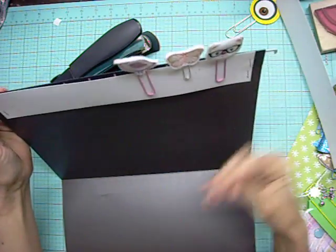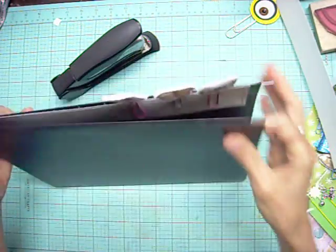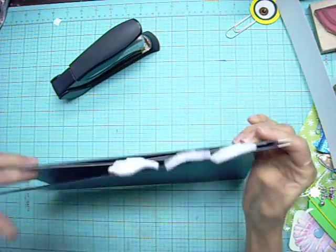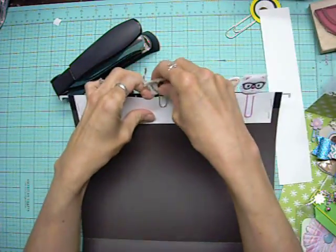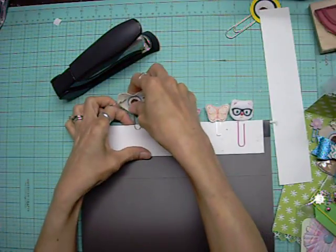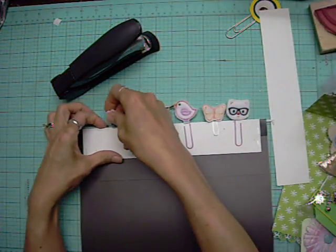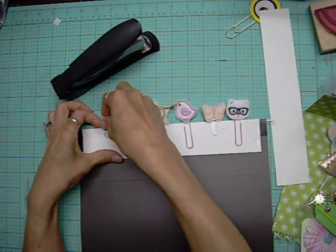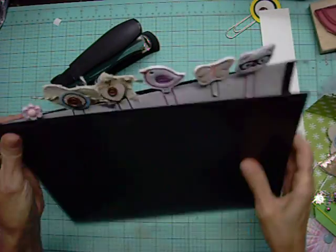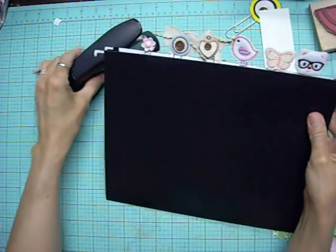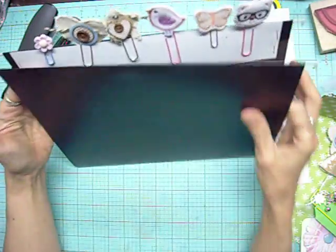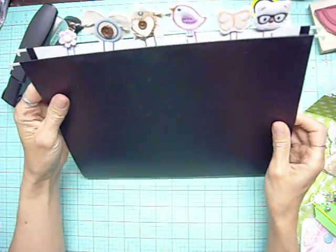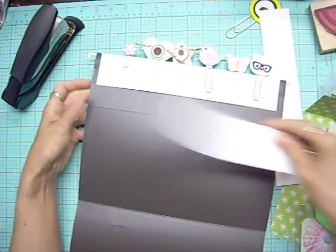But stapling these in place is keeping that nice and secure, so it can actually hold quite a bit of weight here in paperclips. There's a little flower there. Okay, so that's what that looks like. Now you could stop here and just use this folder for storing your paperclips, or you can keep going.